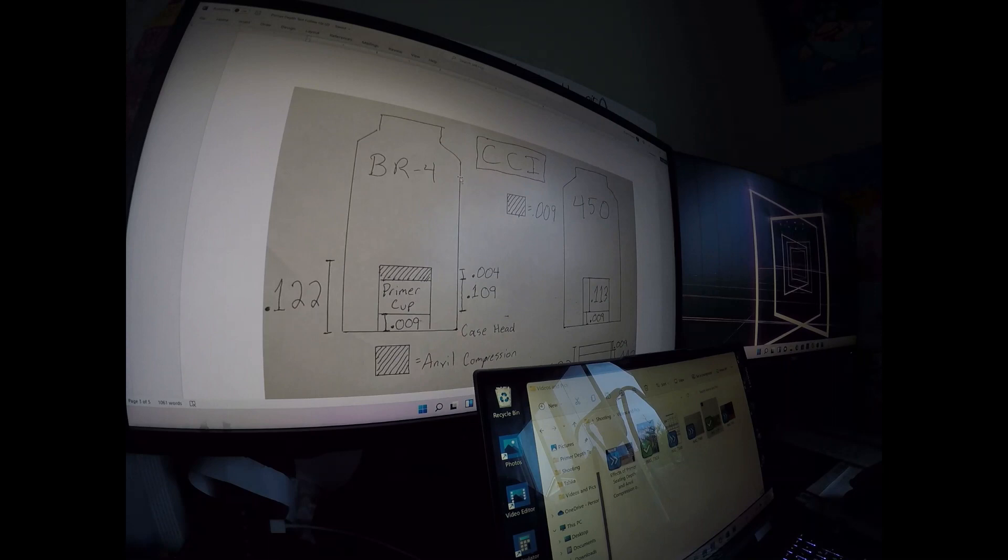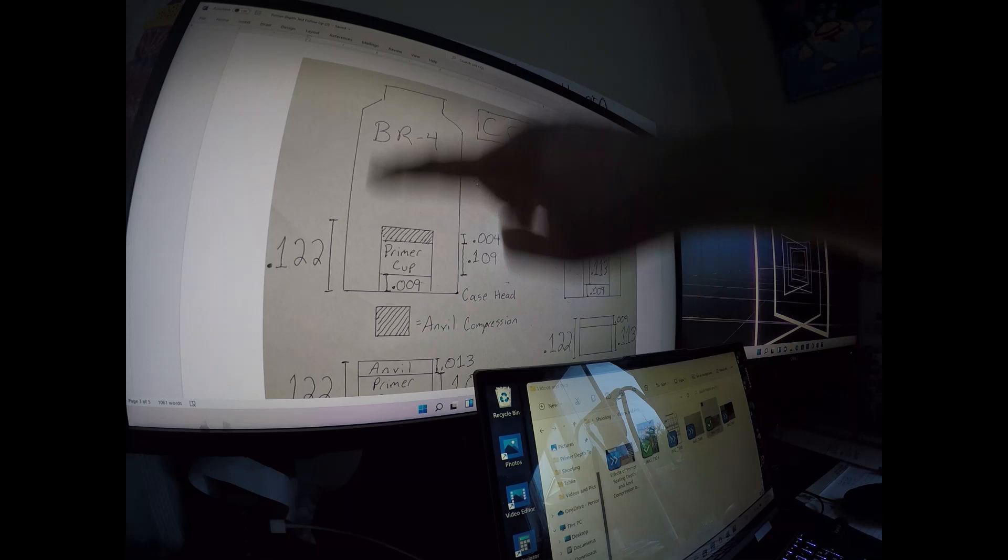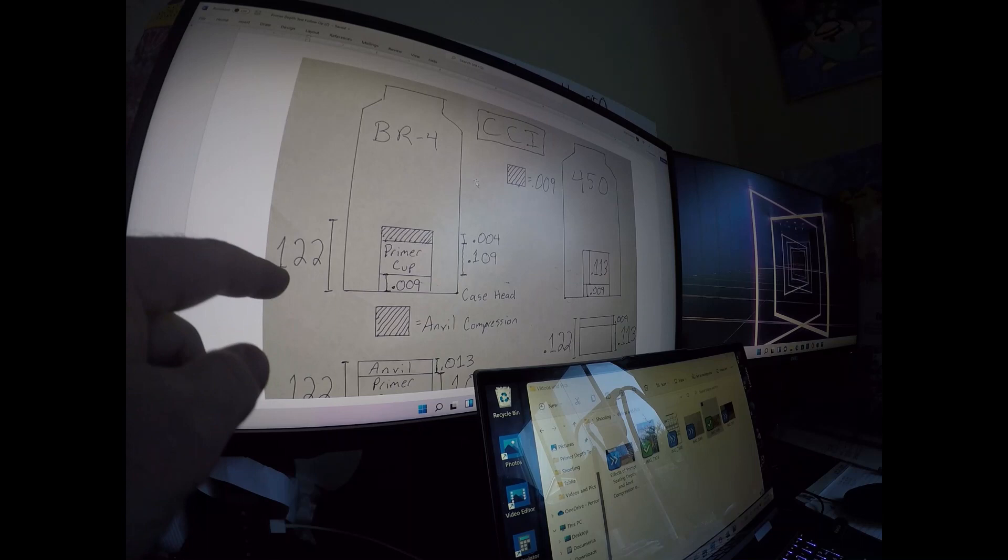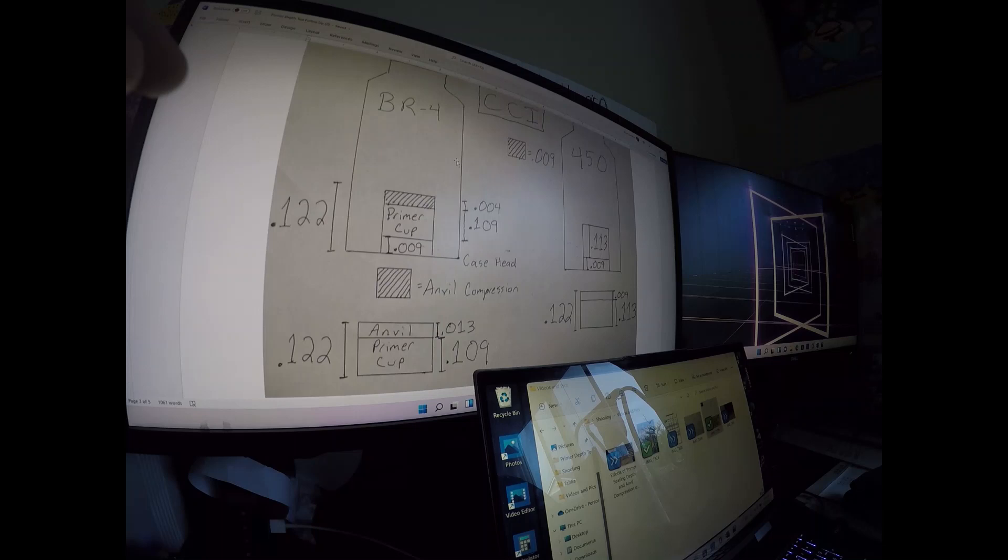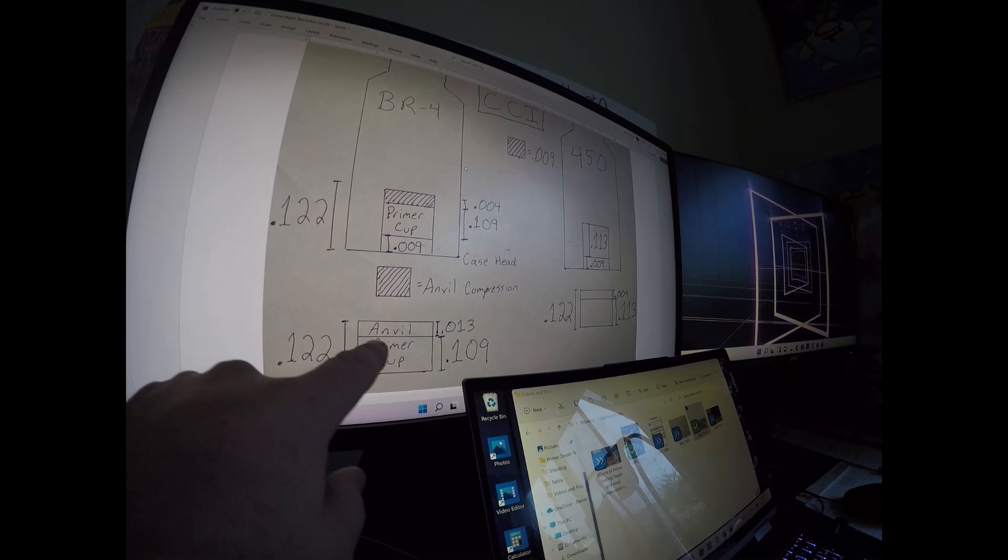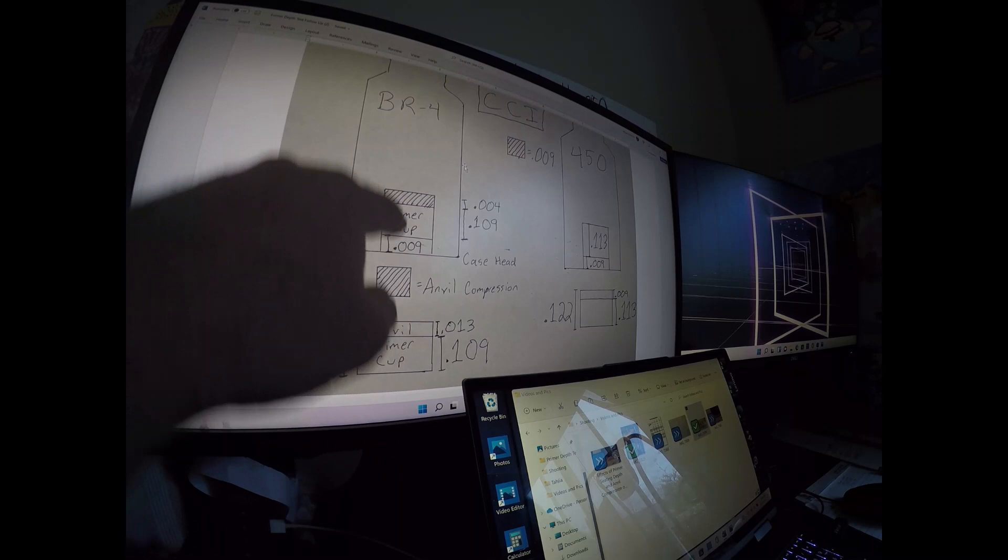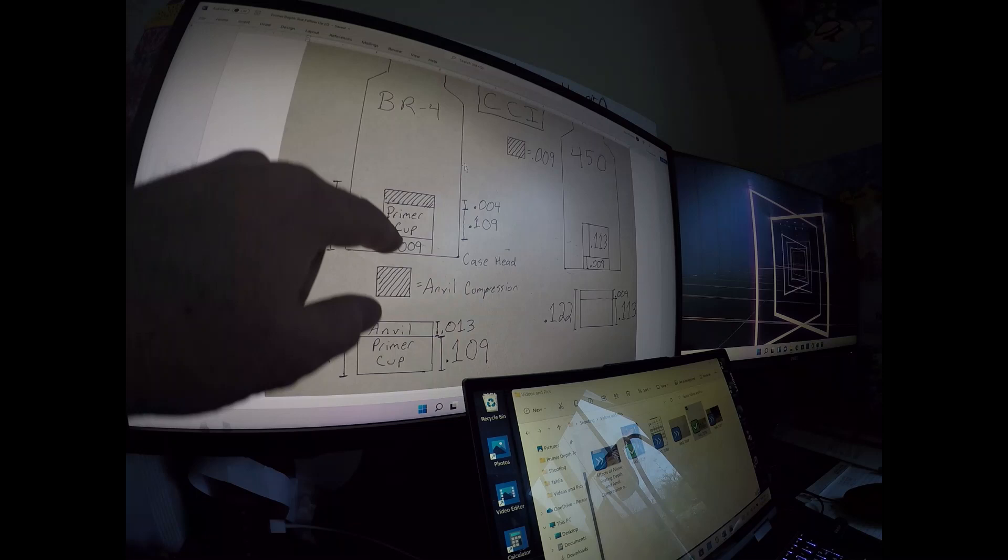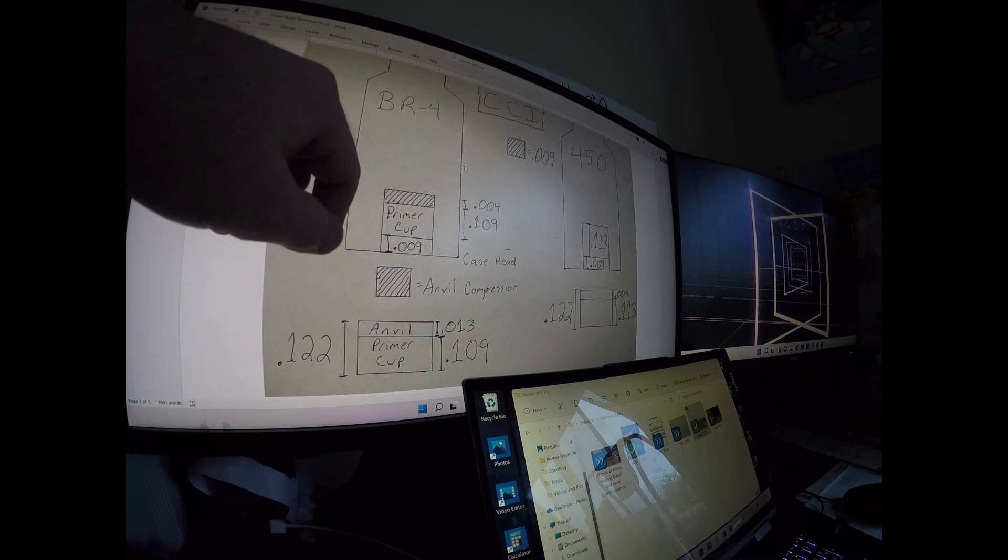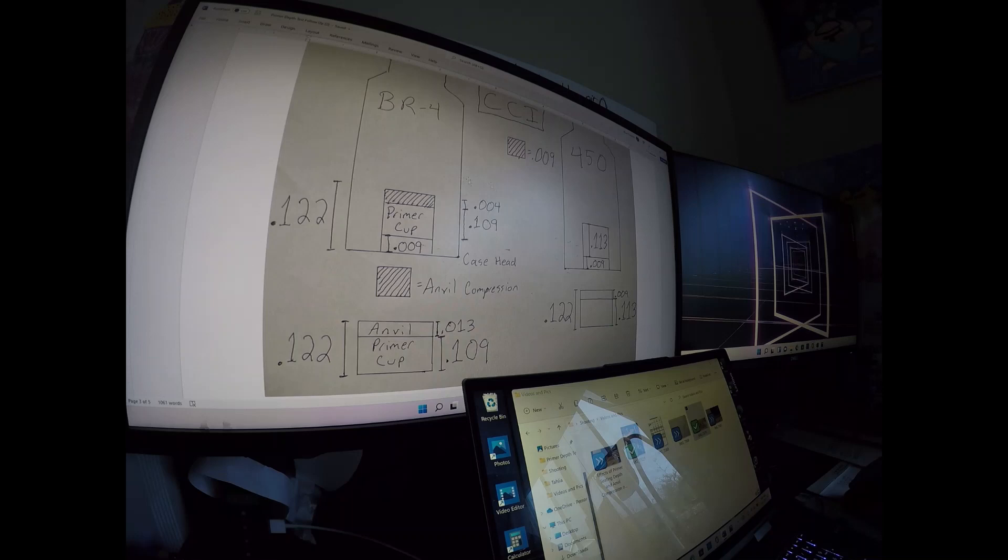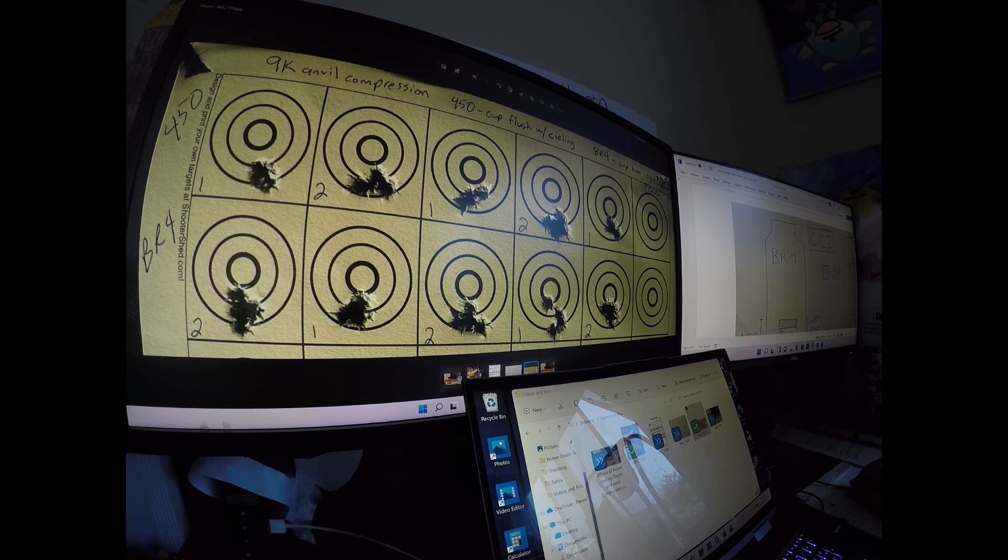If you look here you can see for a BR4, this is a case here, a piece of brass, this is the Norma 6 PPC brass. The actual primer pocket itself is 0.122 thousandths of an inch high. The BR4 primer itself has a primer cup that's 0.109 thousandths and the anvil protrudes 0.013 thousandths. So when you stick the cup into the primer pocket and you give it nine thousandths seating depth, you end up having about four thousandths from the top of the primer cup to the top of the primer pocket, but the anvil still compresses nine thousandths.